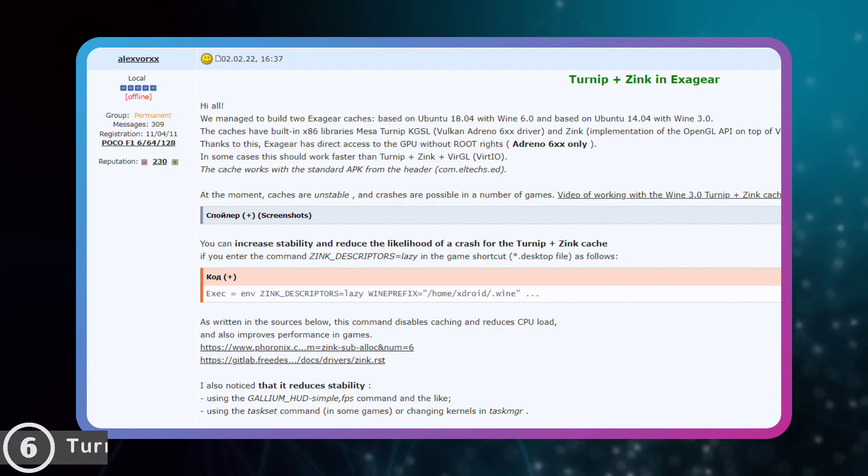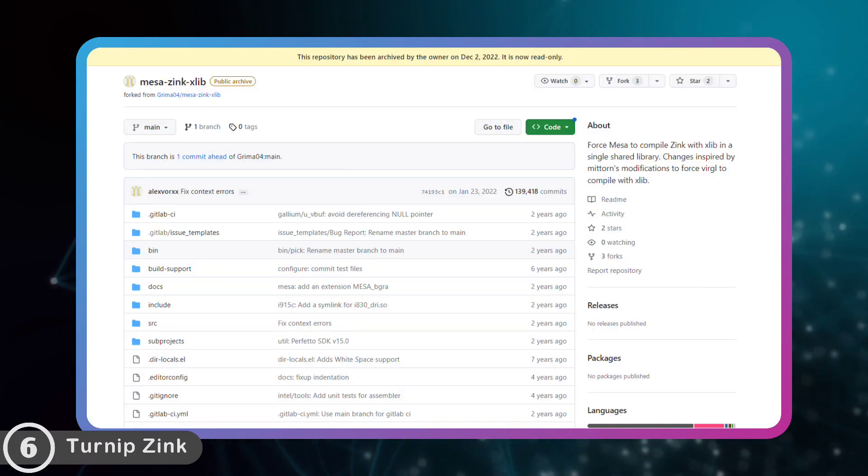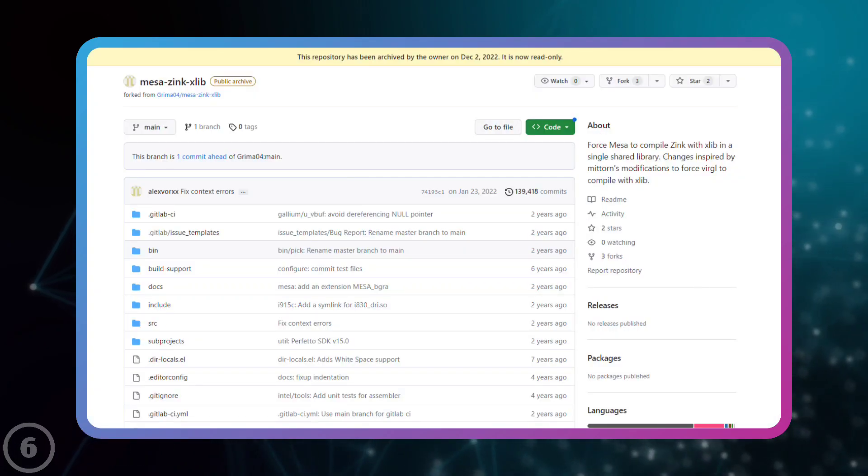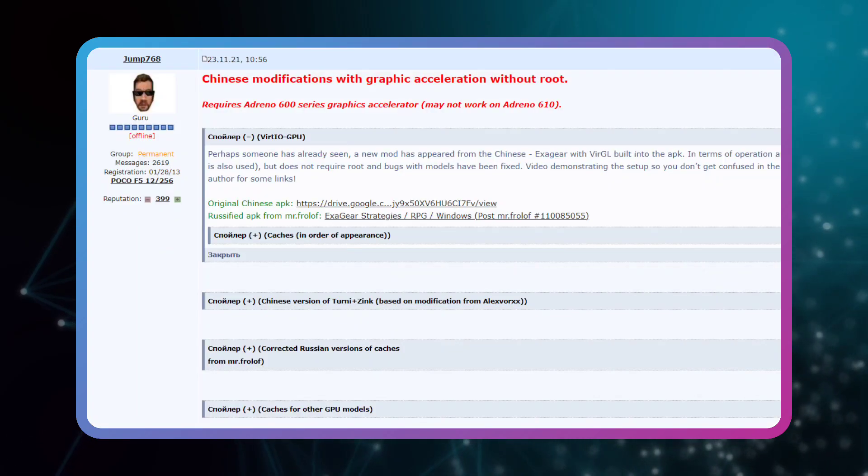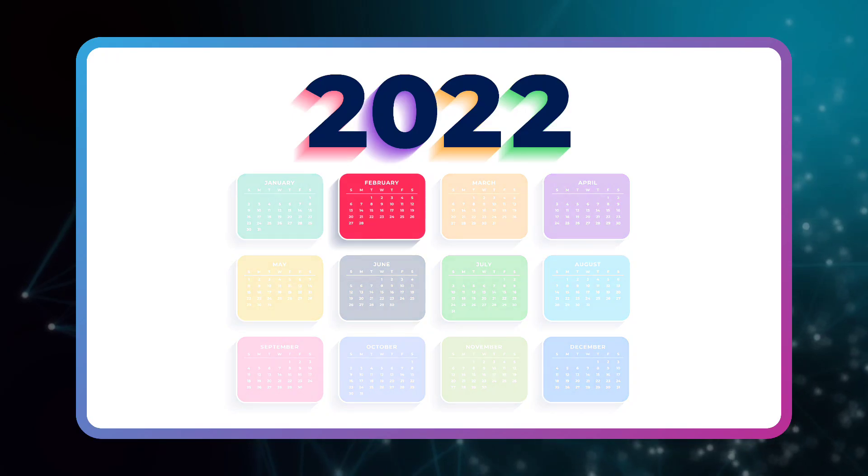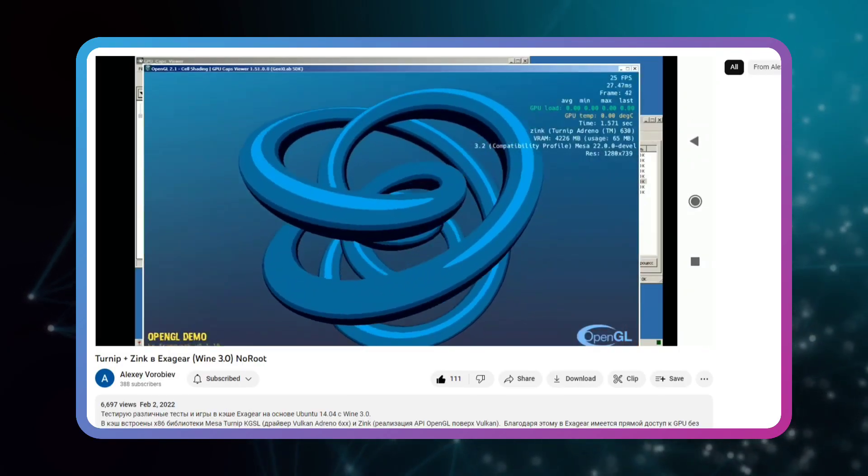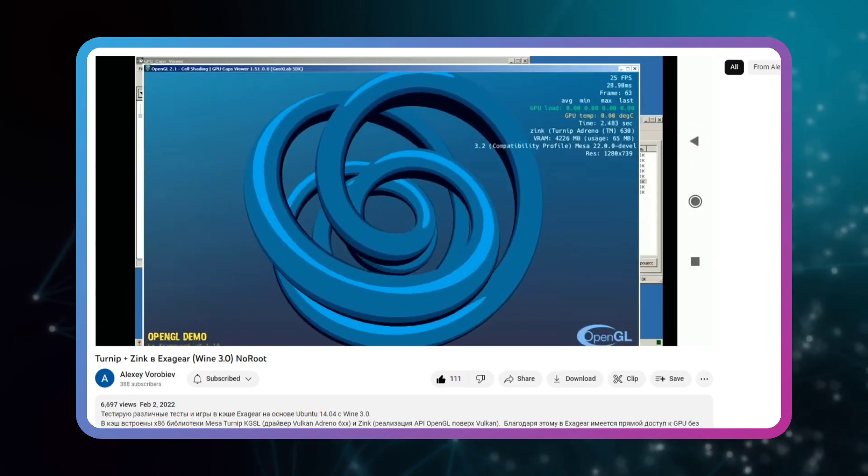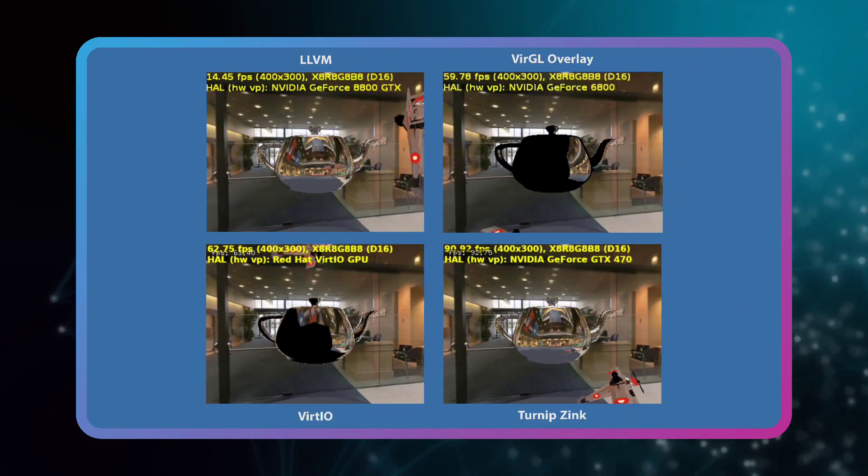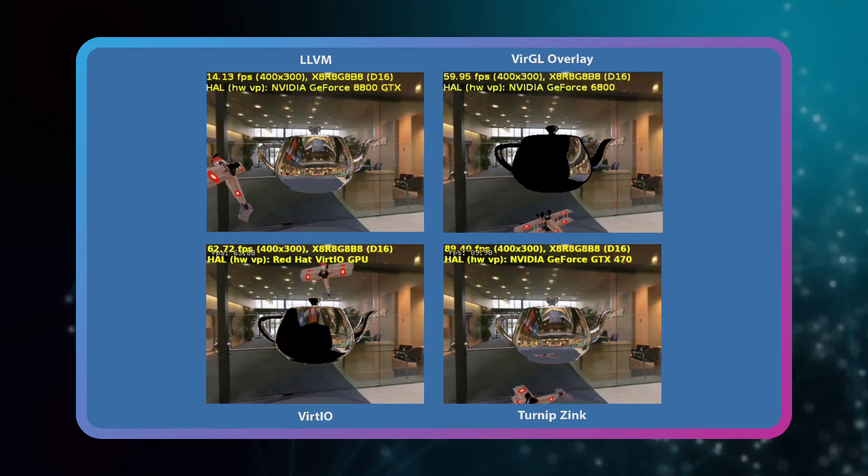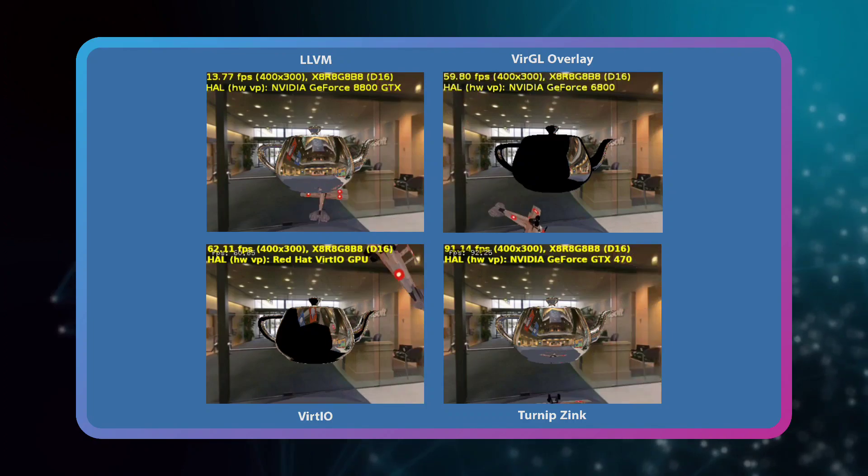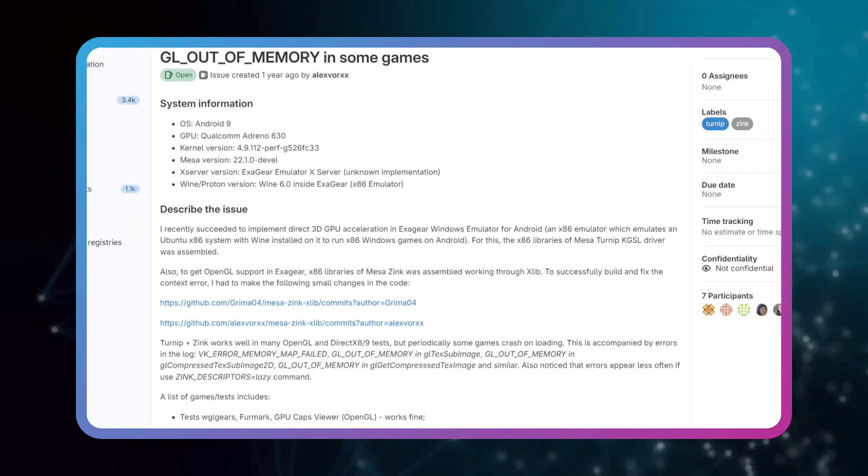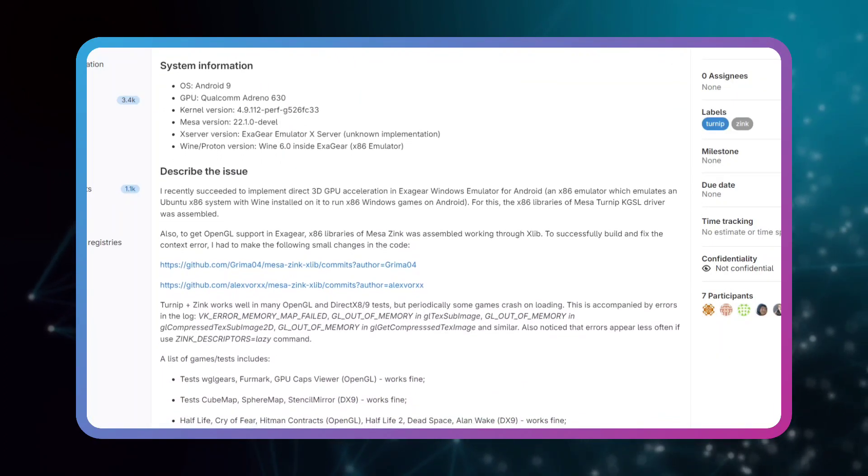Number 6: adding Turnip and Zink hardware graphic processing in February 2022 for Adreno 618 processor. A month or two months after the release of Virgil graphic processing, in February, the first version of Turnip Sync was released by Alex Works in cooperation with developers, which was faster than Virgil in terms of speed but was less stable.